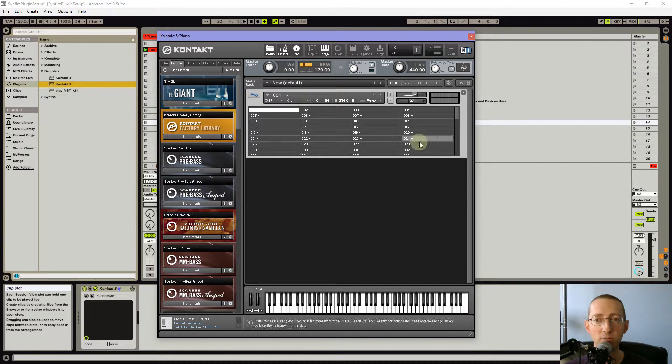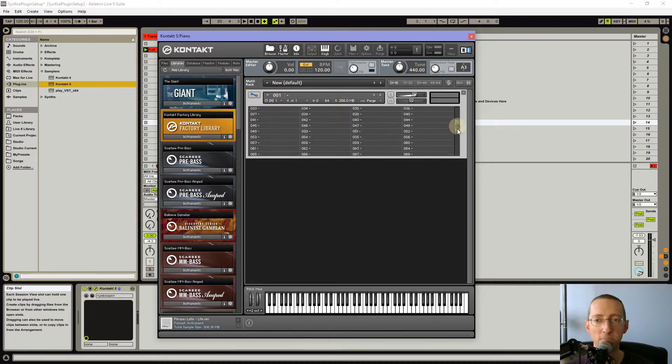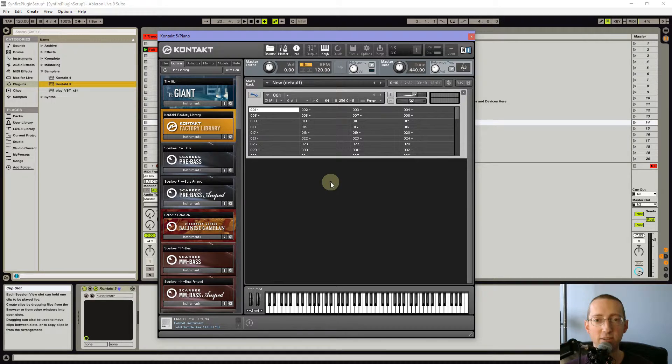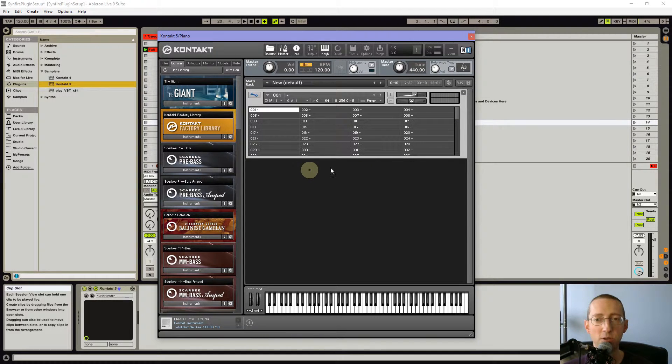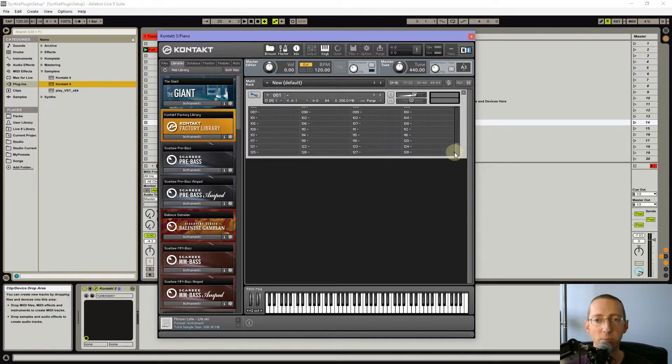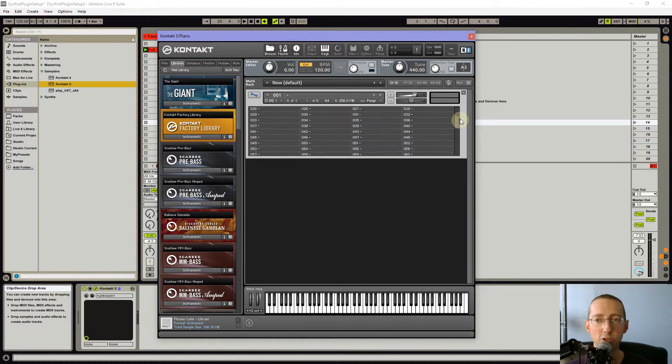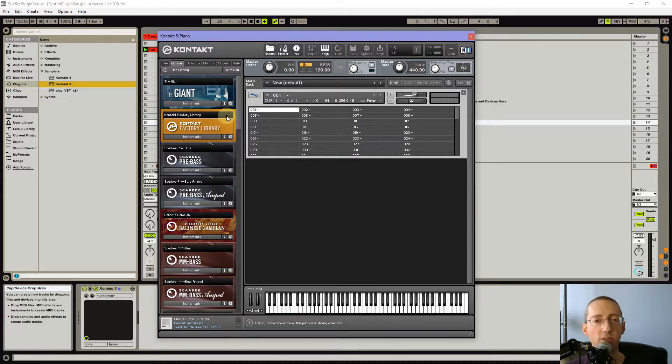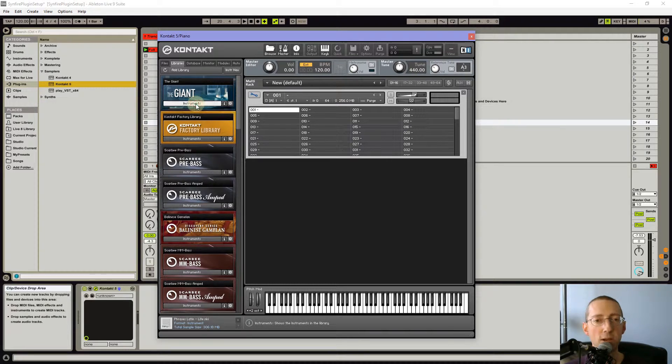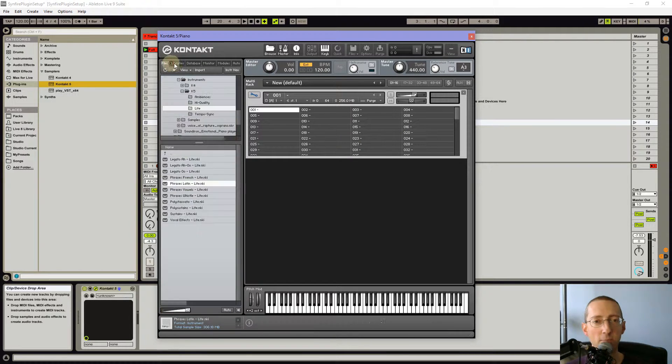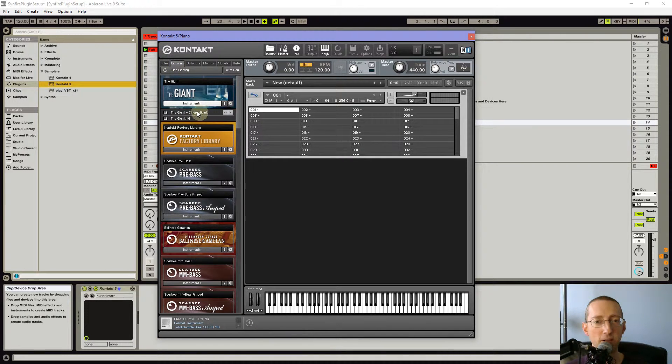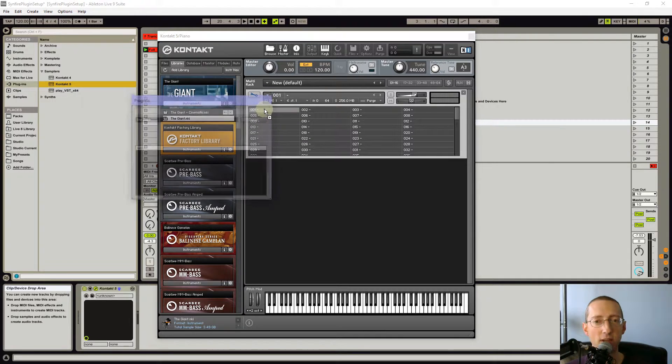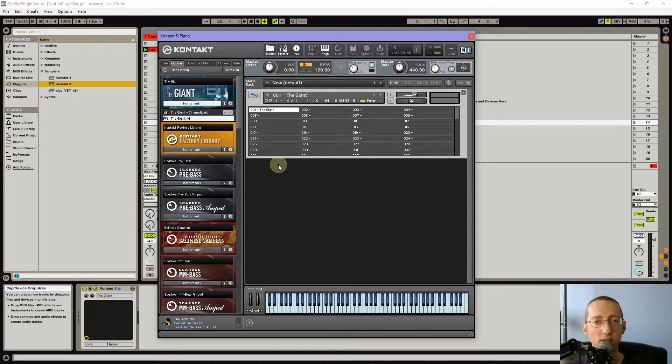Now it's going to pull up this really funky looking thing. Maybe you've seen this before, maybe you haven't. But basically what we're going to do is each of these 127 slots here is a place for you to put an instrument you think you're going to use in Sinfire. So for example, I go in here and on my library's tab in Contact, I'm just going to grab this, the Giant. I can throw that in here.